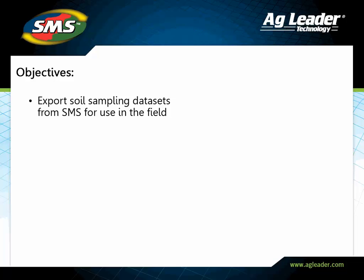In this tutorial, you will learn how to export your soil sampling data sets for use in the field.